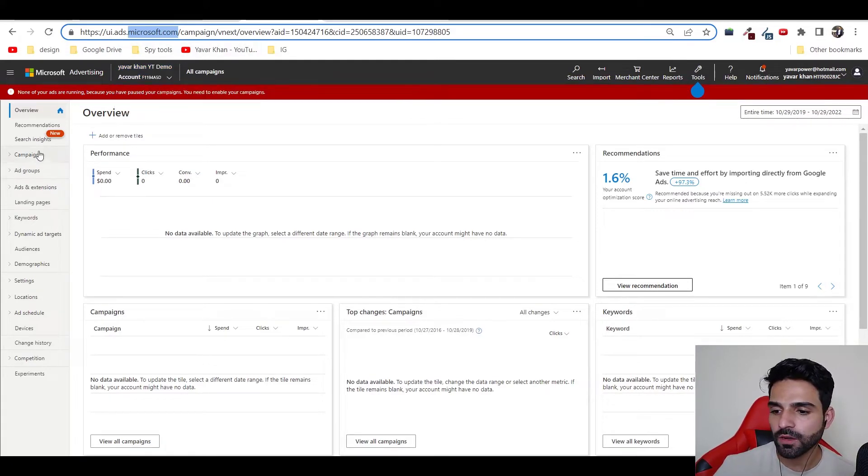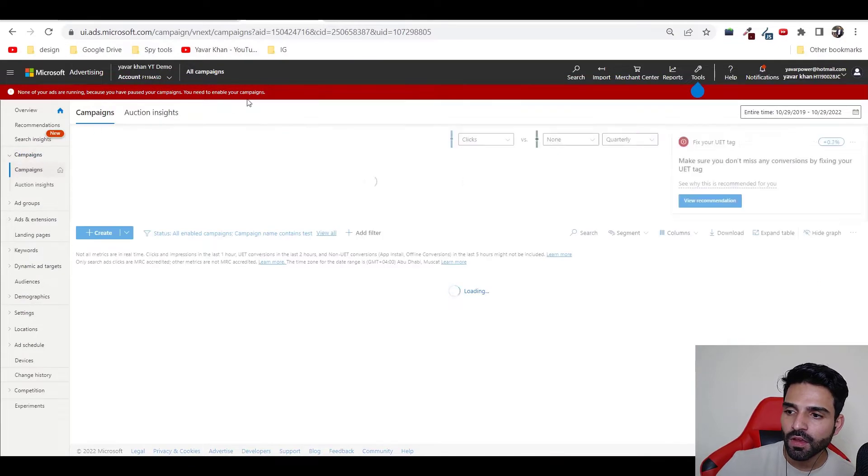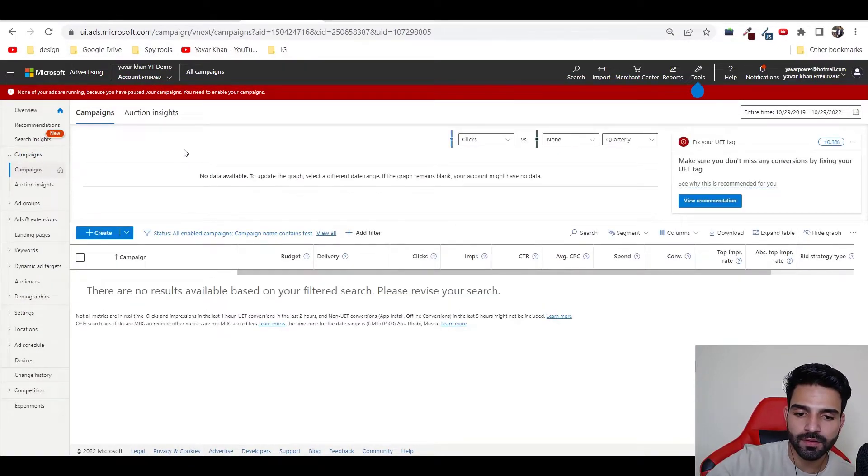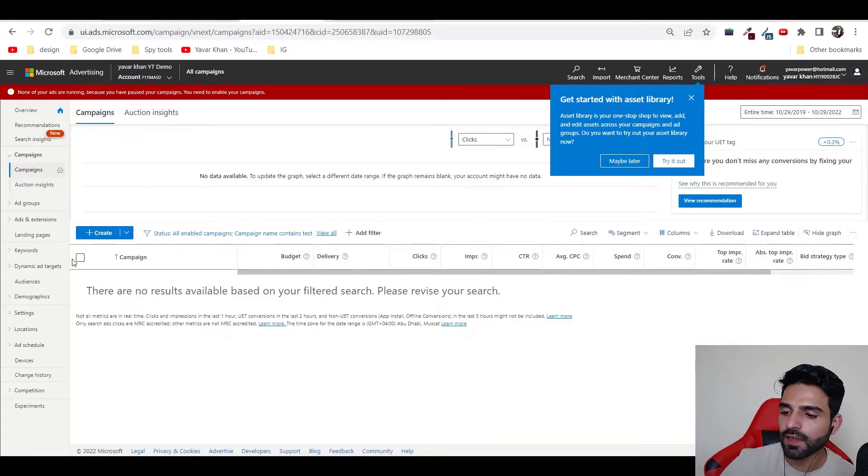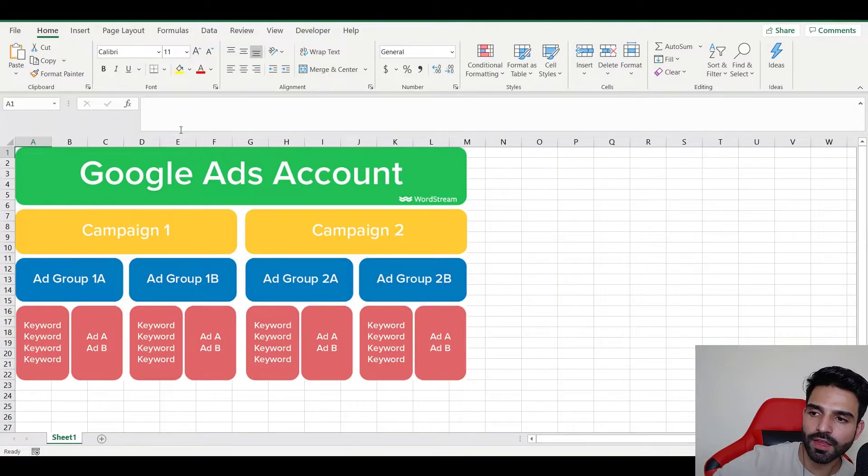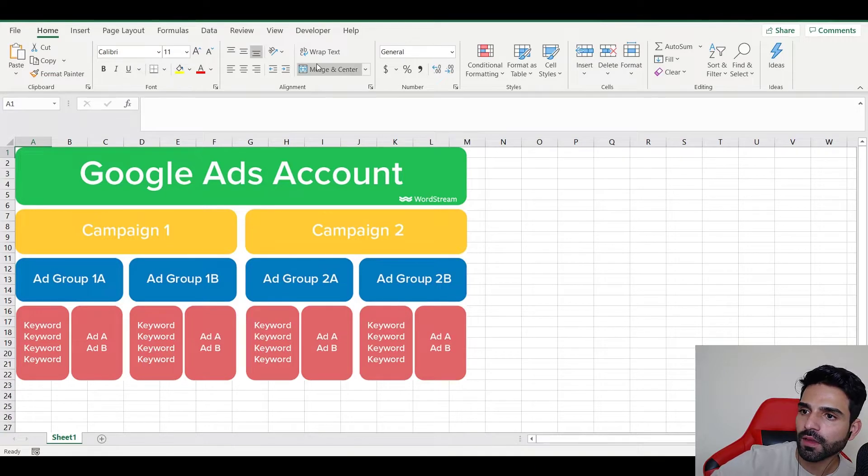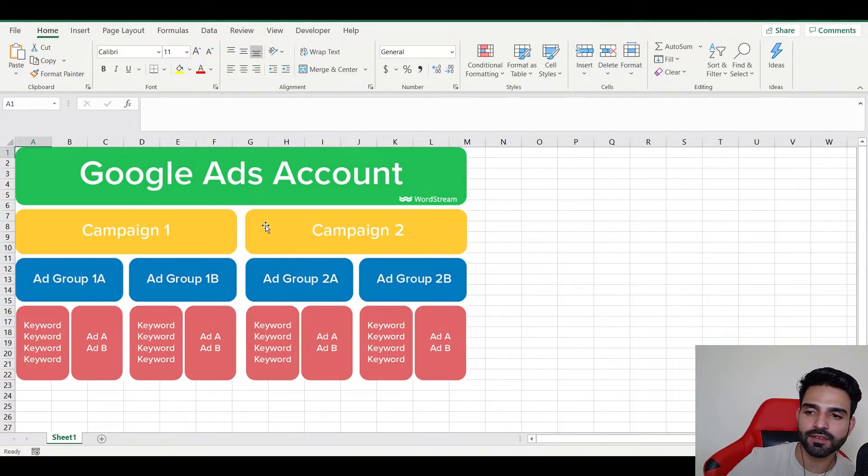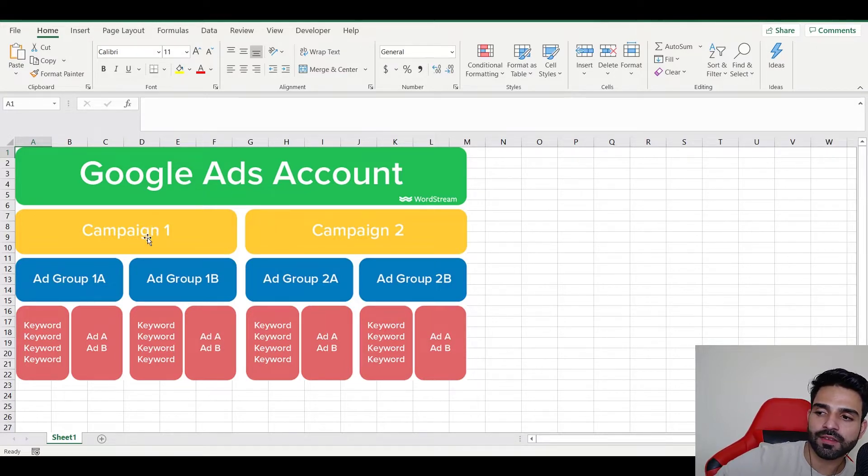This looks very complicated, but it's very easy, trust me. All you have to do is go on campaigns. Once you click on campaigns, you would see something like this. Before this, guys, I need to explain you something. Forget Google Ads, Microsoft Ads can do what Google Ads does. Google Ads and Microsoft Ads are the same - the structure and everything are the same.